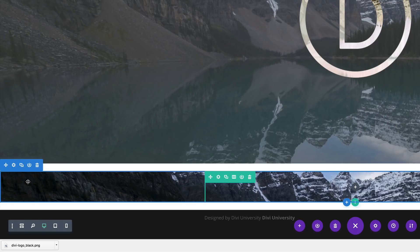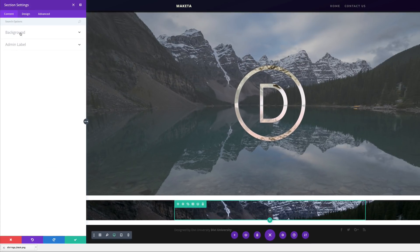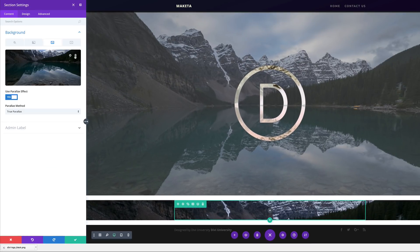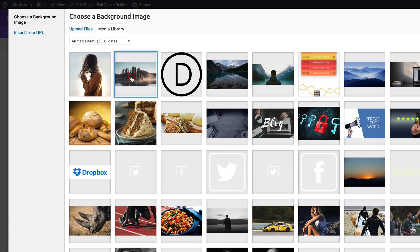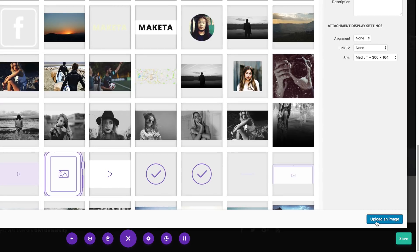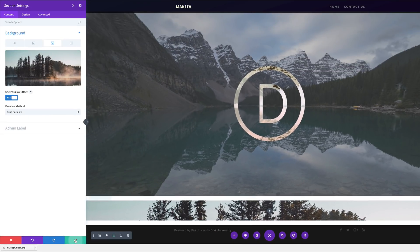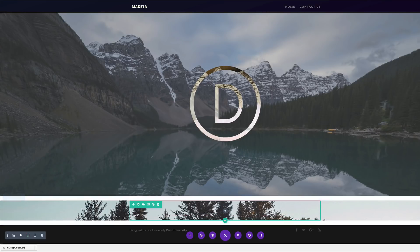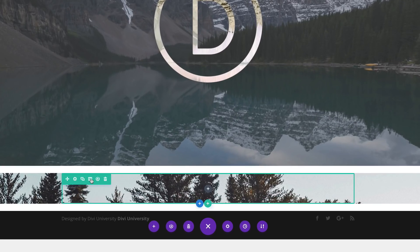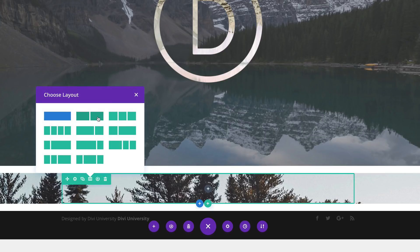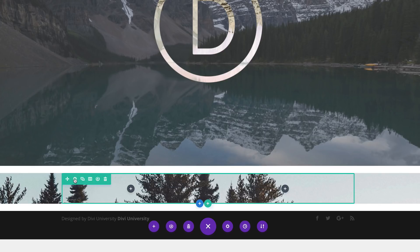Next, let's go ahead and change this background image. I'm going to come over here to my section settings, click on background, delete the existing image and add my new image — this is the image that I'll be using. I'm going to go ahead and upload the image and save. Now it's time to edit my row, so I'm going to start off by splitting this row into two columns, and then go into the row settings.